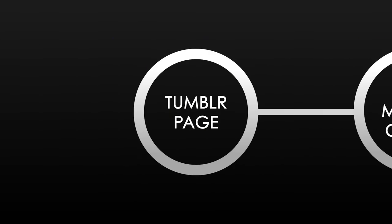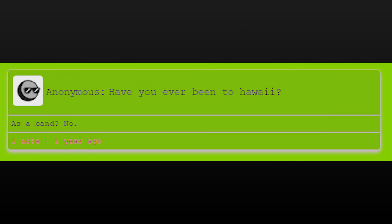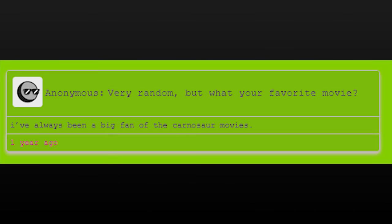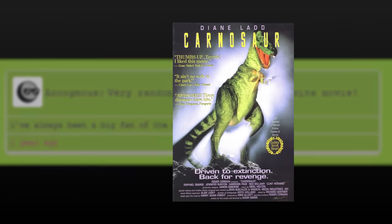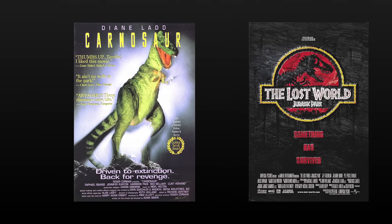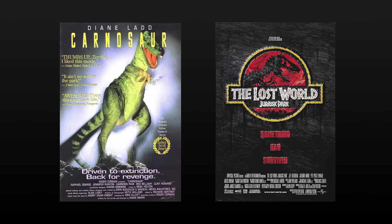Even though the KFC Murder Chicks Bandcamp page has been deleted, their Tumblr page remained active. Users took to asking them questions on the site, trying to link the band to the whole Erratas mystery. Some questions stand out. With reference to the strange photo of the serial rapist, one Anon asked, have you ever been to Hawaii? To which they replied, as a band, no. When asked about Erratas, they simply replied, like Magic slash Yu-Gi-Oh! Errata? And when asked about their favorite movie, they replied with being a fan of the Carnosaur movies, which are widely taken to be a spinoff of the Jurassic Park movies. Although the mention of Carnosaur movies is similar to the seeming obsession Kronos has for Jurassic Park, the Tumblr account doesn't really lead to anything, and the band's other posts have nothing to do with Erratas.